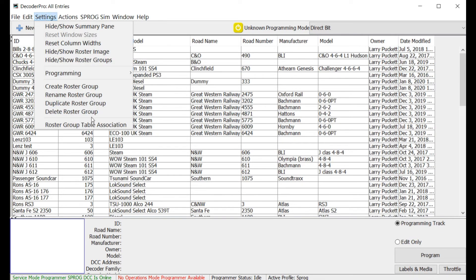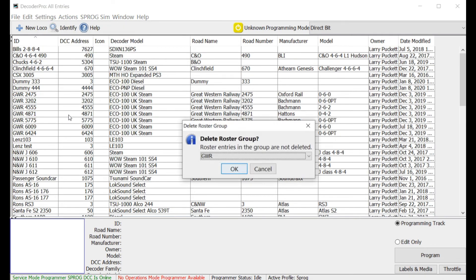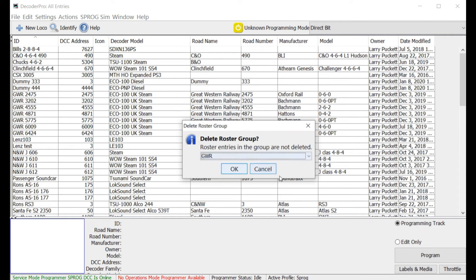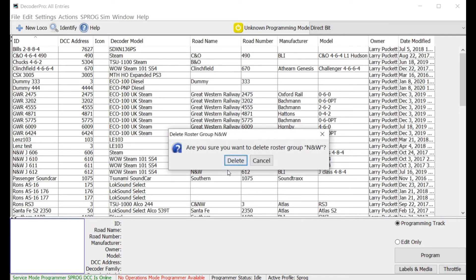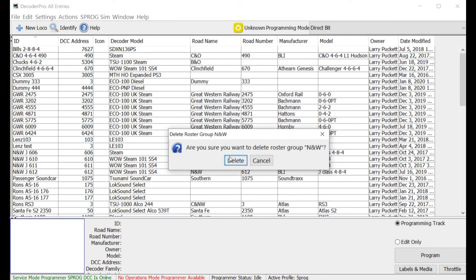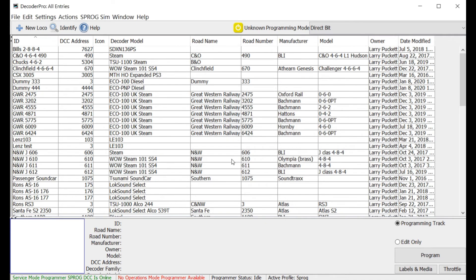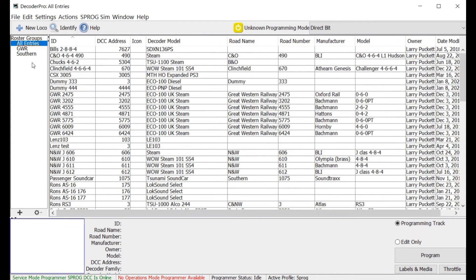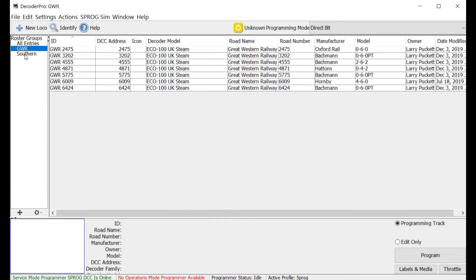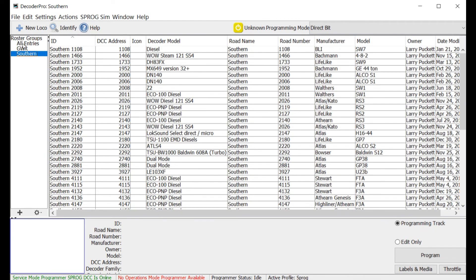Now, deleting roster groups. Fairly straightforward. You bring this up, click on the roster group that you want to get rid of, and click OK, and it asks you again if you're sure, and you say yes, and it's done. And you'll see that when I bring up my roster groups again, that N and W roster group is now gone. The GWR and the Southern are still there. The N and W no longer is.